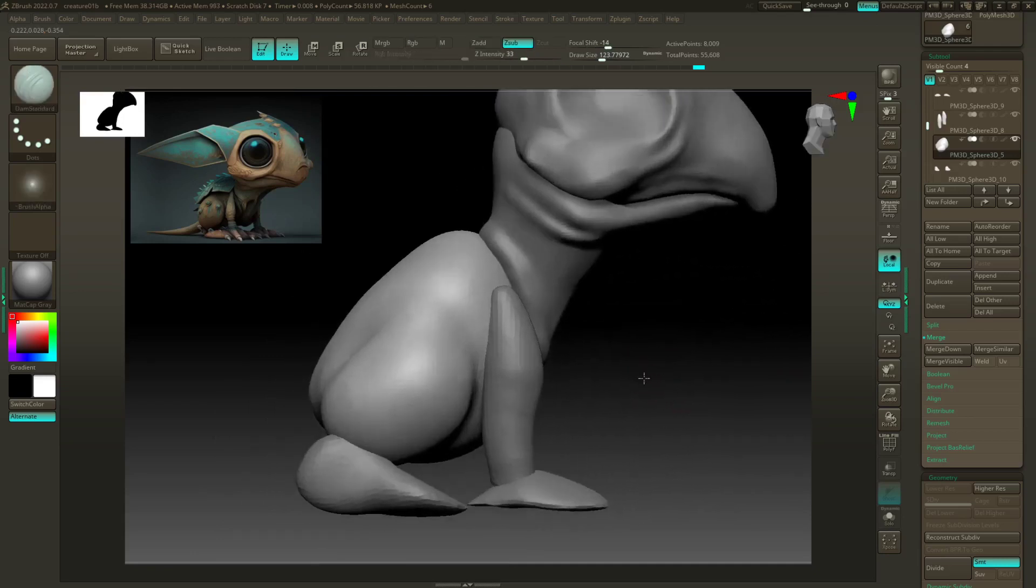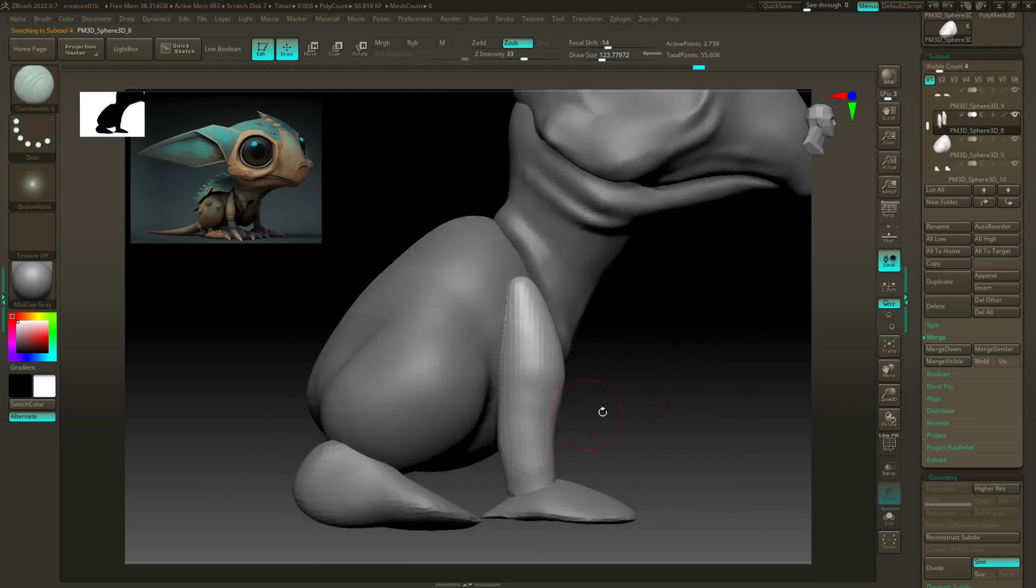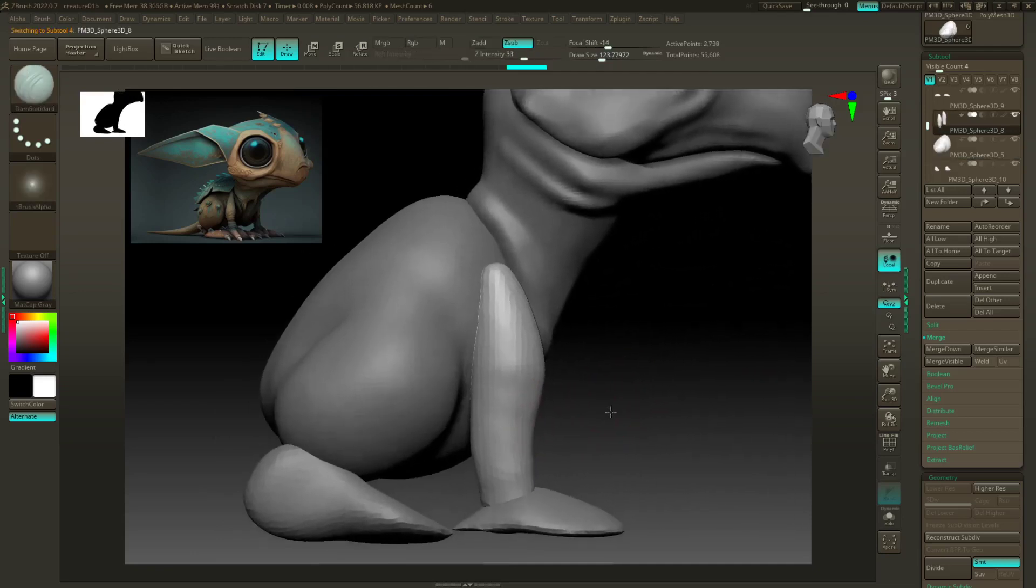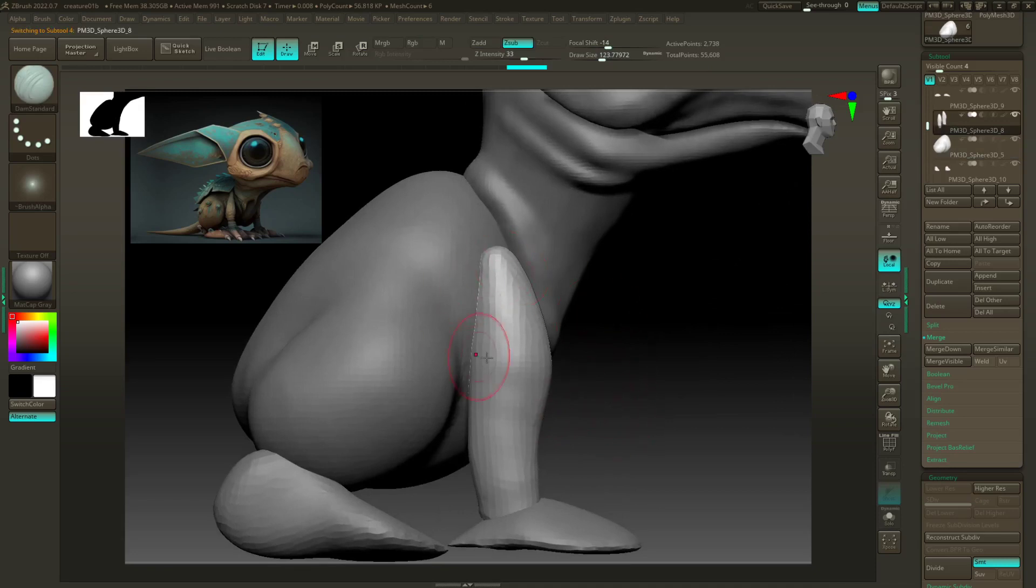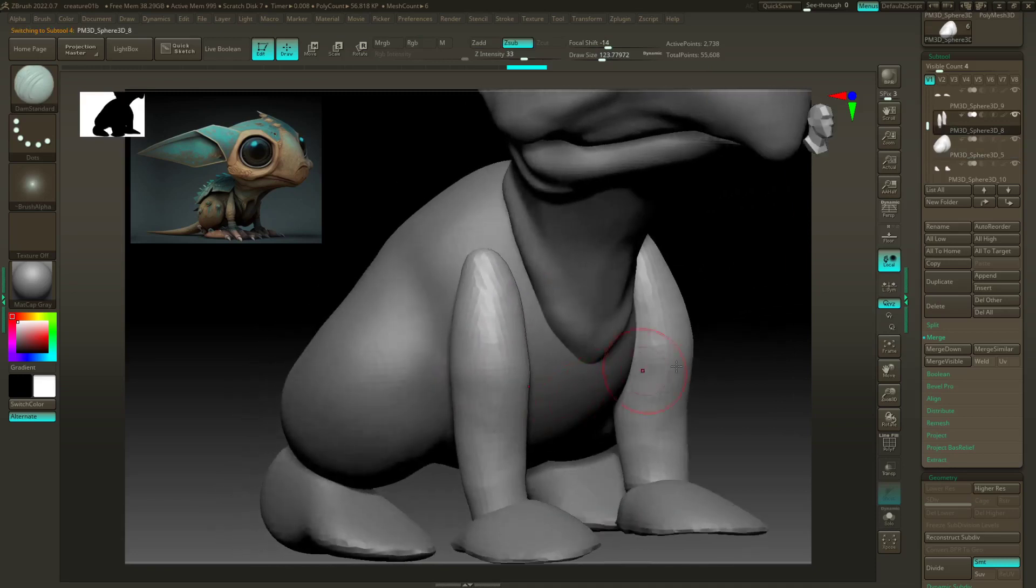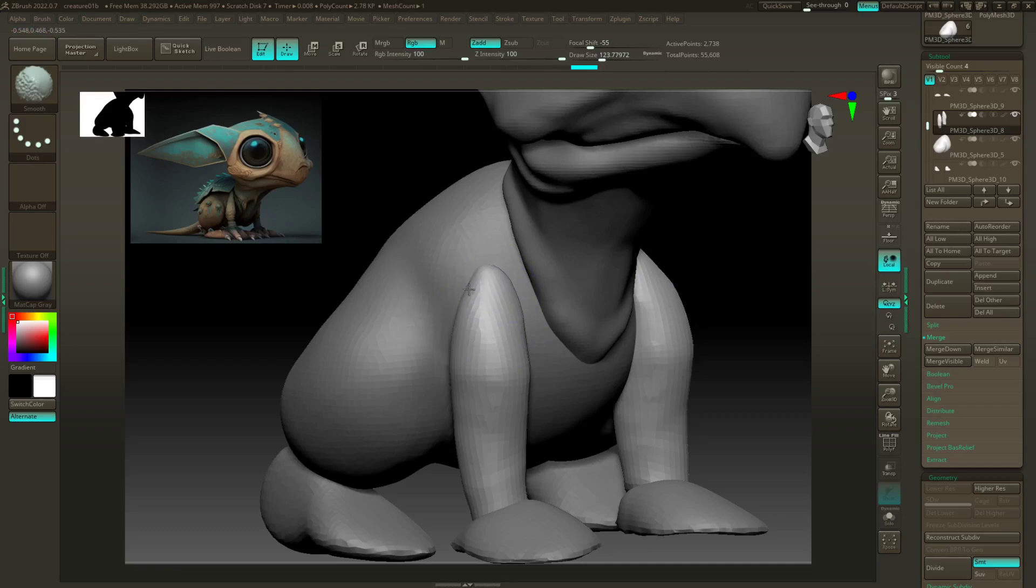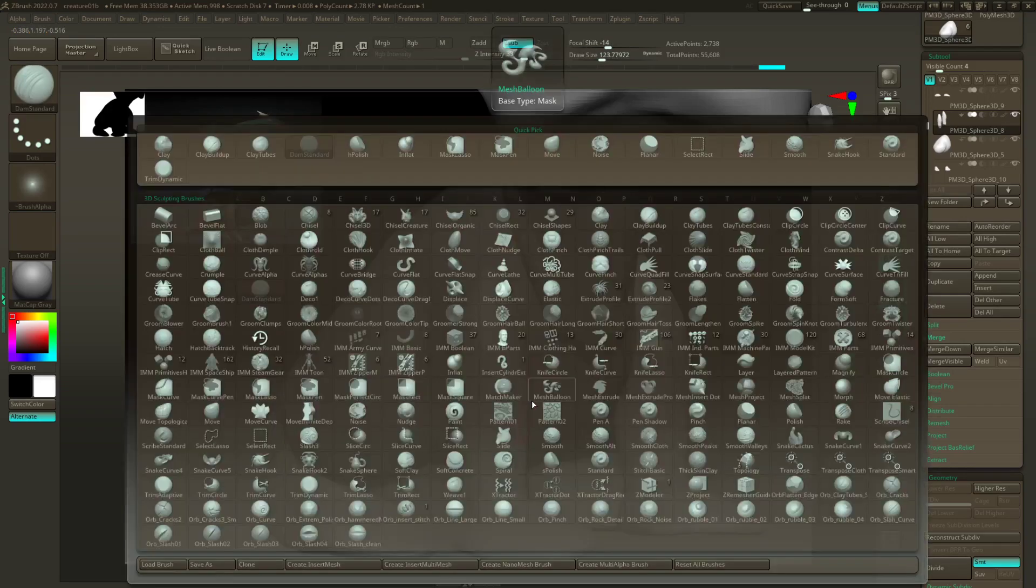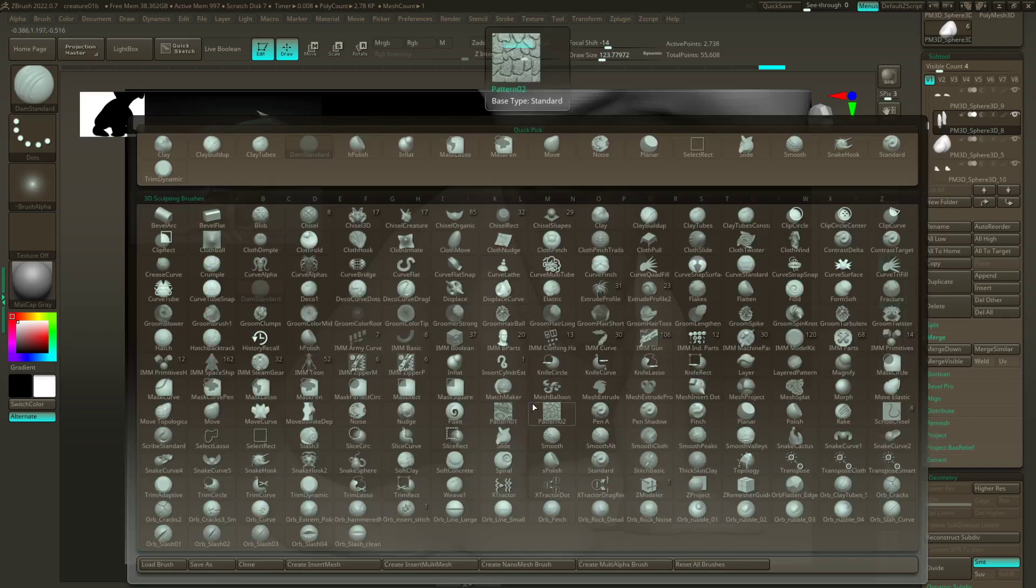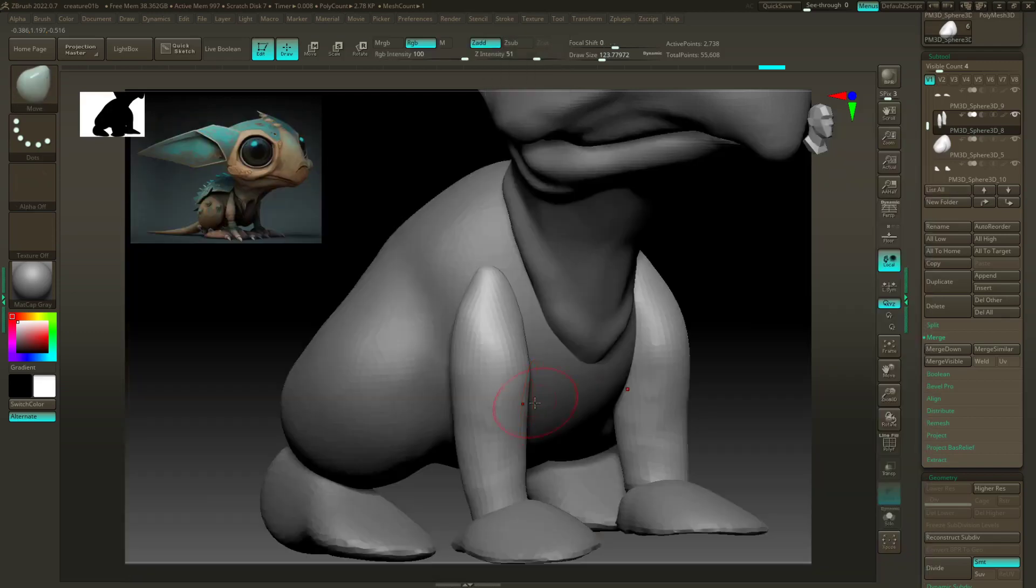All right, and then last but not least, because I don't want to bore you too much, I'm just gonna work on these legs. So they definitely taper way more at the top, so I'm just gonna smooth that out. And then use my move brush. OK.